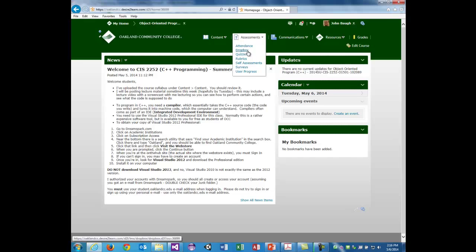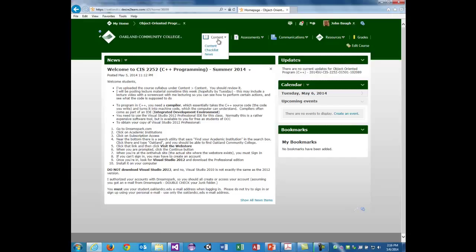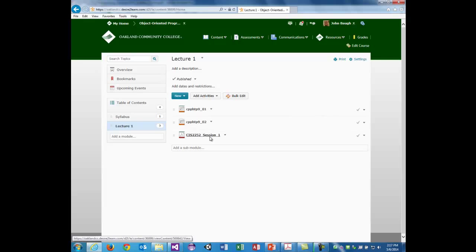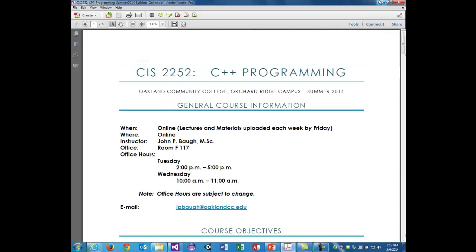Under Content, there's the Syllabus available and Lecture 1 materials. The video will be available here after I get done recording it. This course is CIS 2252, C++ programming. It is equivalent to usually the first-level course at a university, so it does have a lot of material in it.